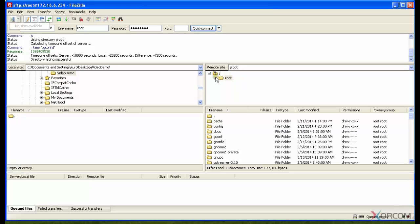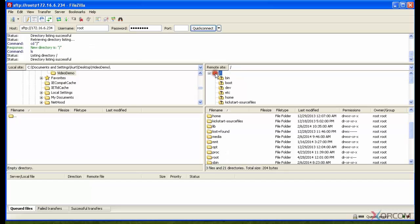As you can see here on my right, I have my remote site now. It connects by default to the root user's folder. If I go up one to the root of the drive, you can see now that the directory structure looks similar. You see your bin folder, your dev, your etc.